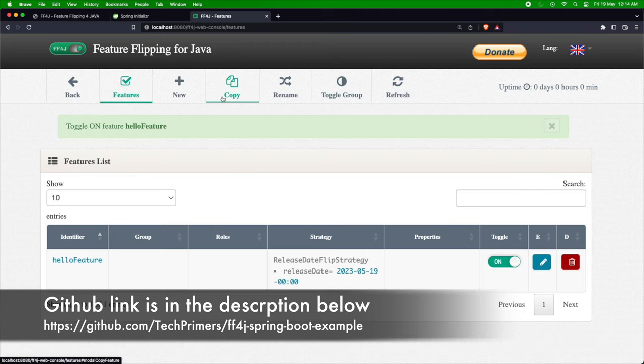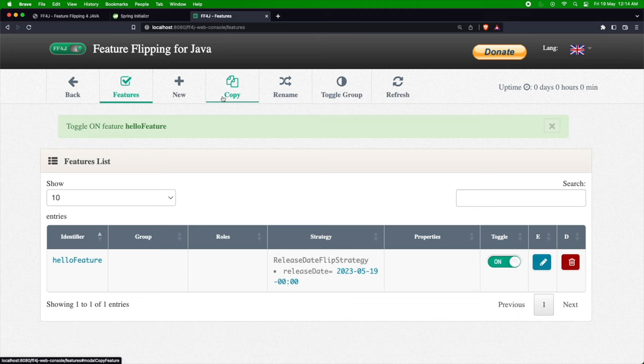The code is available in the GitHub repository — you can take it from there. I hope this video was useful. Do let me know if you want me to make a video on any specific topic. If you liked the video, go ahead and like it, and if you haven't subscribed to the channel, go ahead and subscribe. See you in the next video — thank you very much!